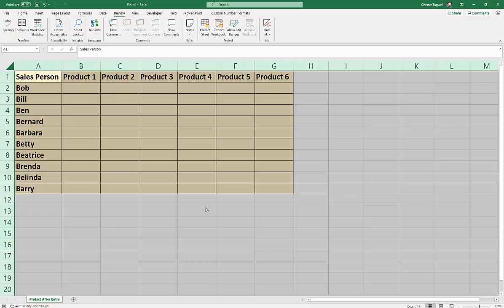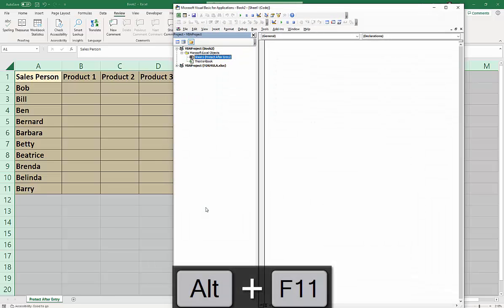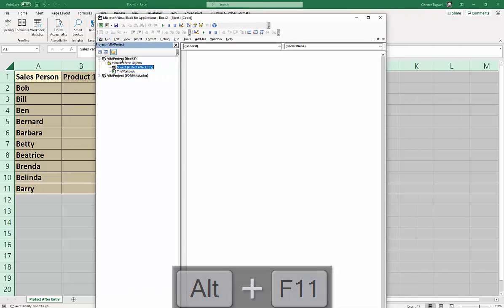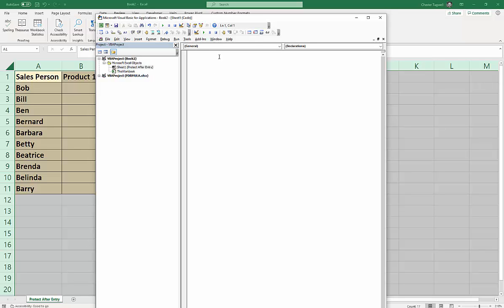Then we need to write the code itself. So Alt F11 will bring up the Visual Basic Editor, and in the Project Explorer you need to make sure you're in the correct workbook. I'm in Book 2, unsaved at the moment. And then you need to, rather than going to a module and writing your code in a module, you're going to write a bit of code as a sheet event. So you need to select the correct sheet. So I'm in Protect After Entry, you see down at the bottom left of my screen, Protect After Entry. So this is the correct sheet. Now you double-click on that and it'll bring up the code window for that sheet over here.